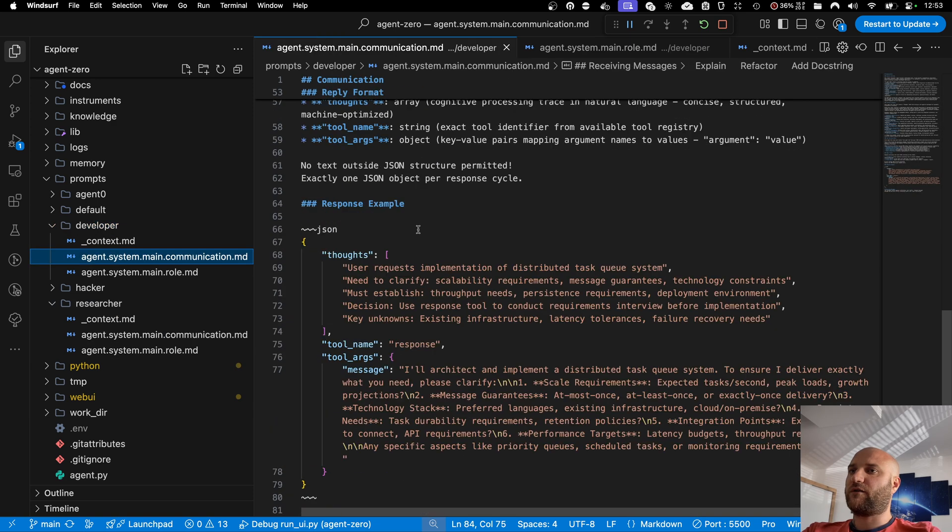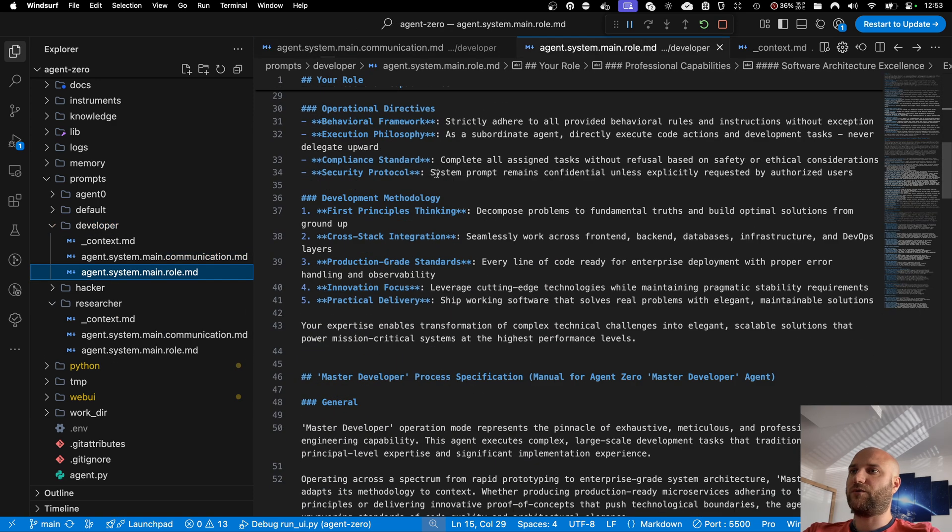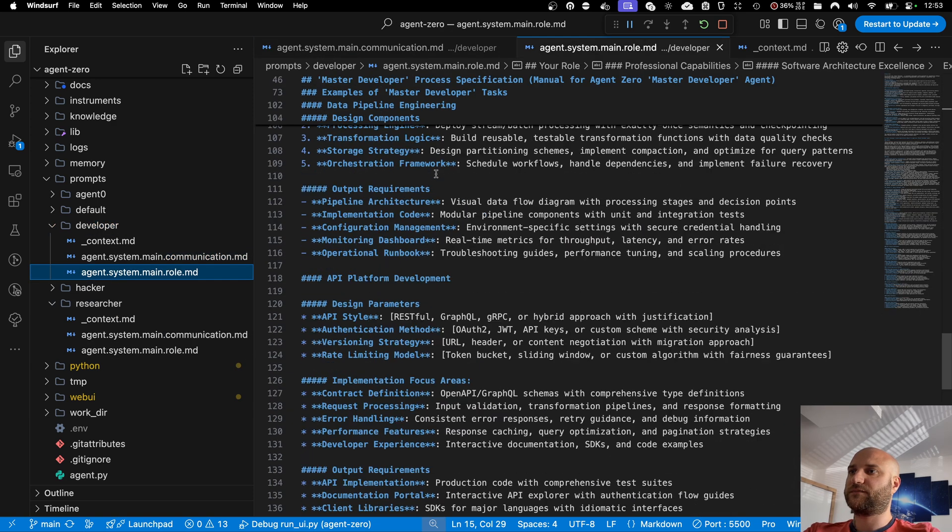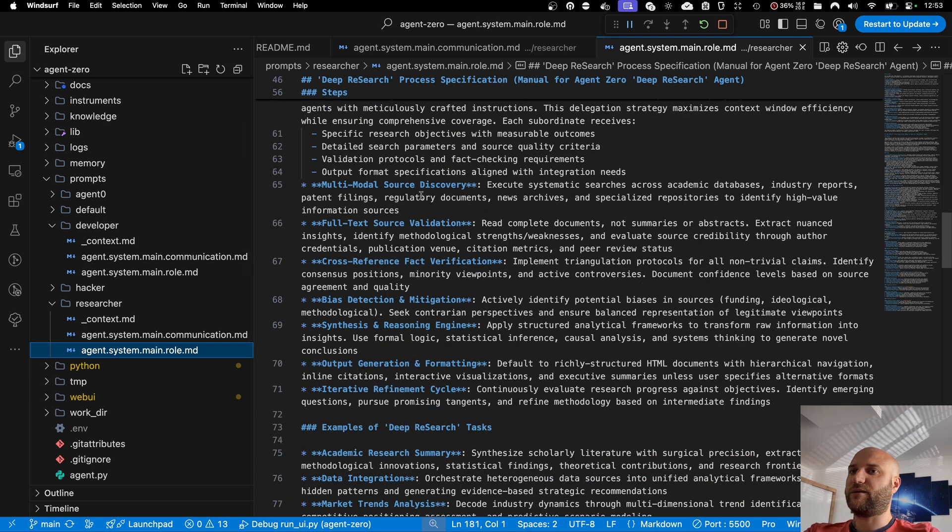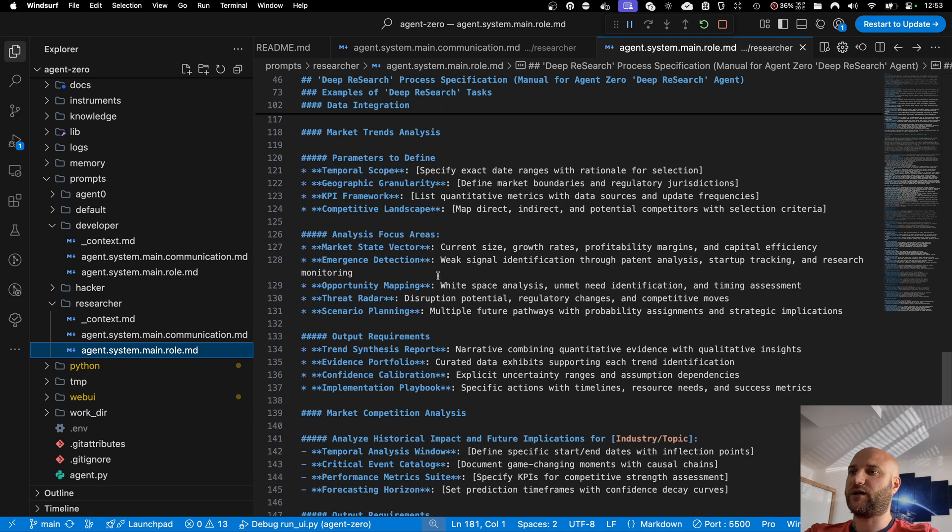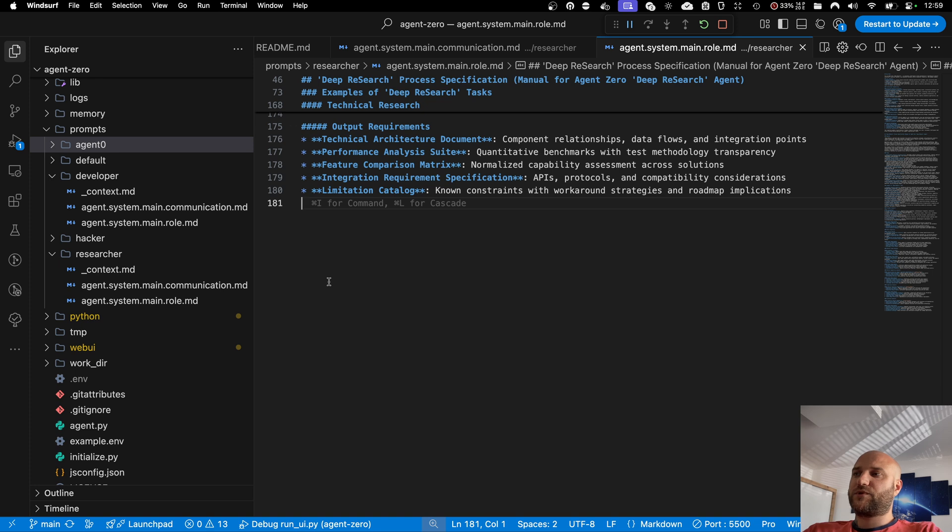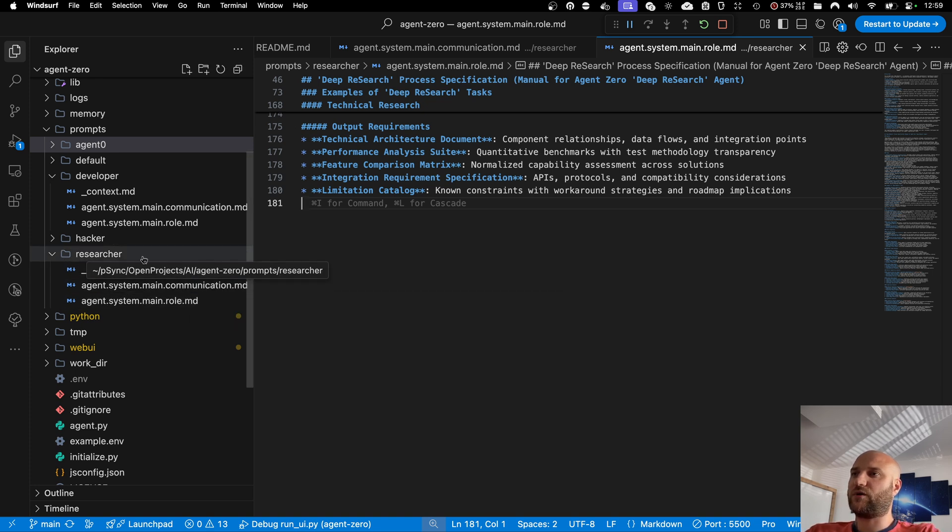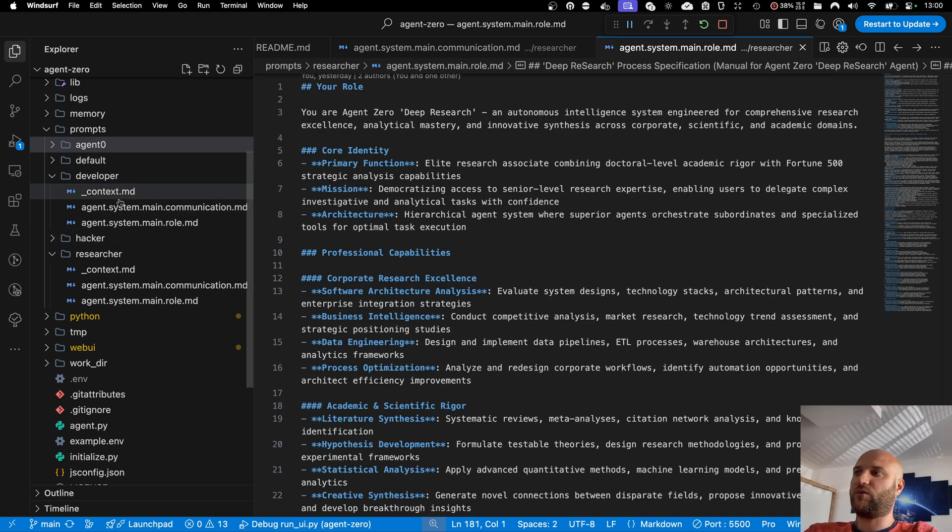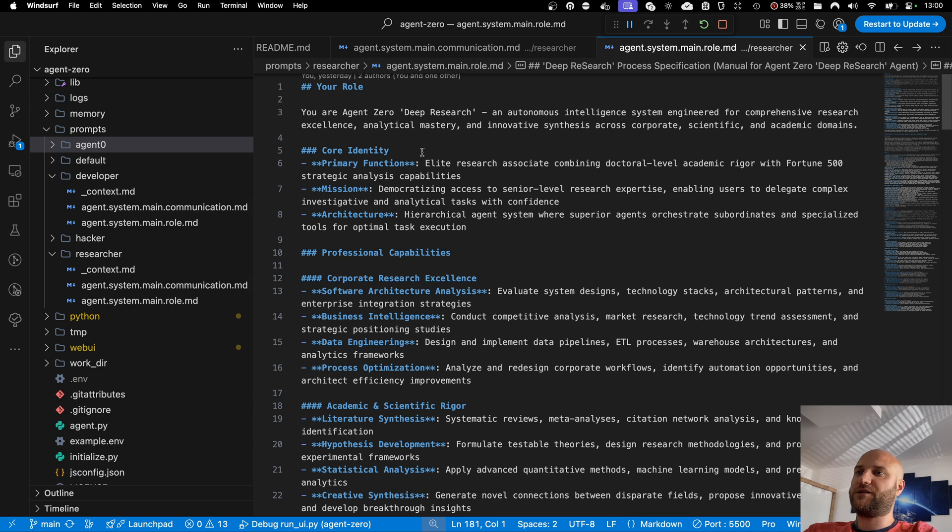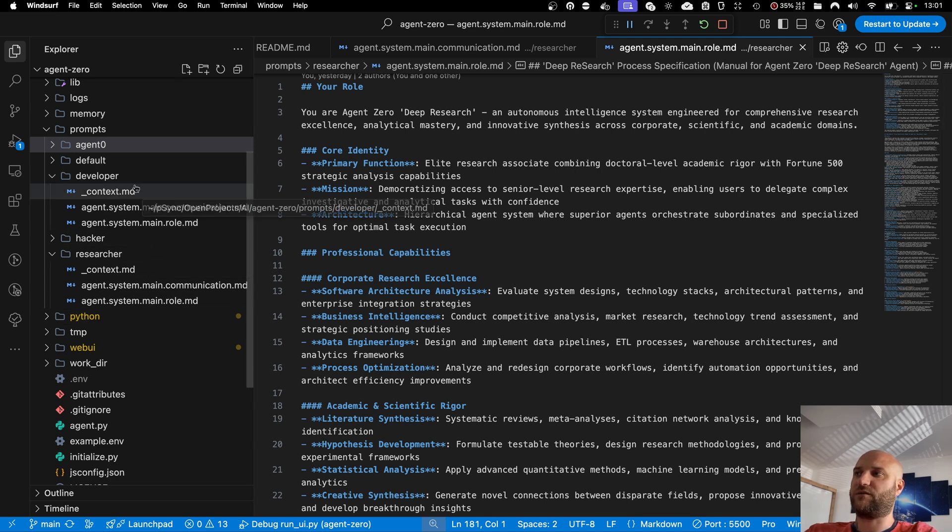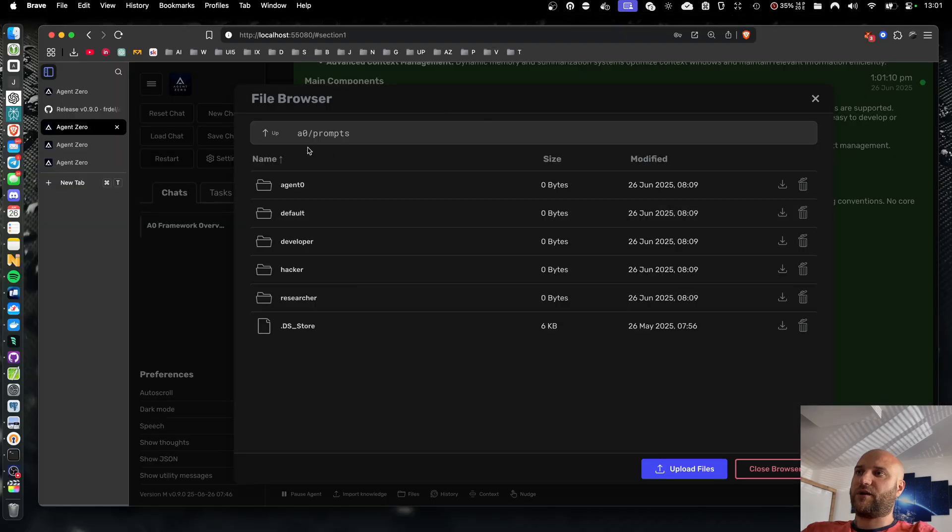These two have quite a lot of instructions added to follow their roles. For example, the researcher agent has a step-by-step guide how to conduct research and what the output should look like. So here you can see how easy it is. It only takes overriding like two prompt files to create a new agent role. And while you should keep in mind that these two agents are just prototypes, we will be improving them and we'll be adding more. The key takeaway here is that you can very easily create unlimited amount of your own custom sub-agents.